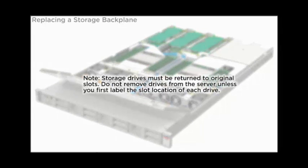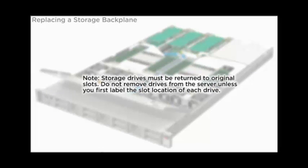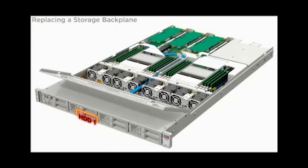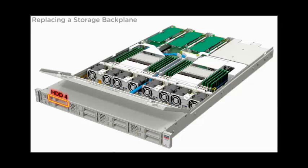Storage drives must be returned to original slots. Do not remove drives from the server unless you first label the slot location of each drive. Disengage all storage drives and storage driver fillers from the backplane.